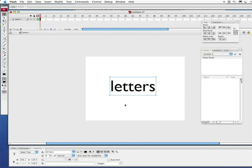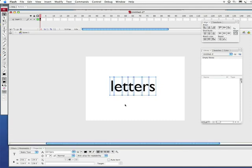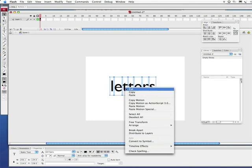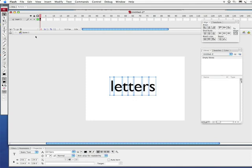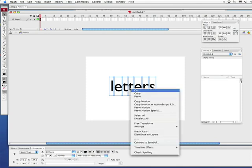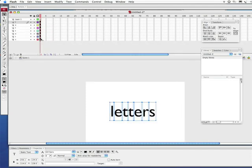Alright, now I got that set up and maybe I'll make that even a little bit larger, looks pretty good. Okay, so here's the trick. First I want to break this apart so I'm going to do a command B for break apart, control B on PC. And the next thing I'm going to do is come right here on these letters, right click or control click, and what I'm looking for is this little guy that says distribute to layers.